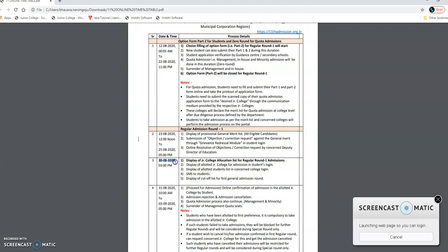Once the college allocation happens on 30th, from 31st August to 3rd September you need to complete the admission procedure. You need to proceed for online confirmation of admission in the allotted junior college by the student. From your login you check if the college was allocated, and on 31st you can give confirmation that yes you would like to take admission there. If you don't want it, you can reject or cancel it. College-level quota admissions will also be processed from 30th to 3rd September.